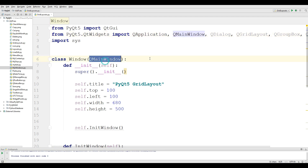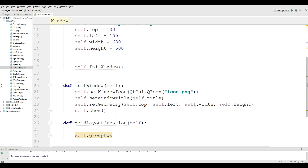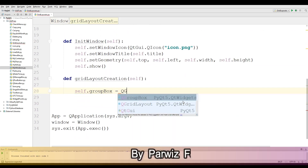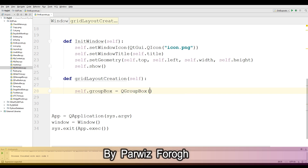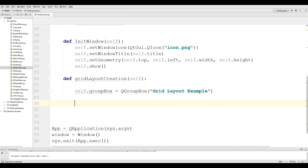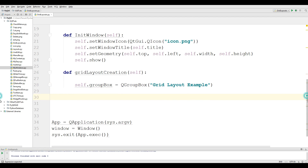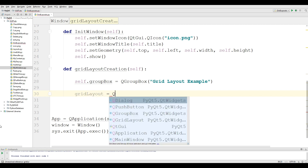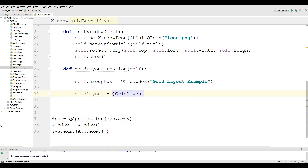Also change QMainWindow to QDialog. Now in here, we create a QGroupBox and give it the title 'Grid Layout Example'. Then we create the grid layout: grid_layout = QGridLayout.